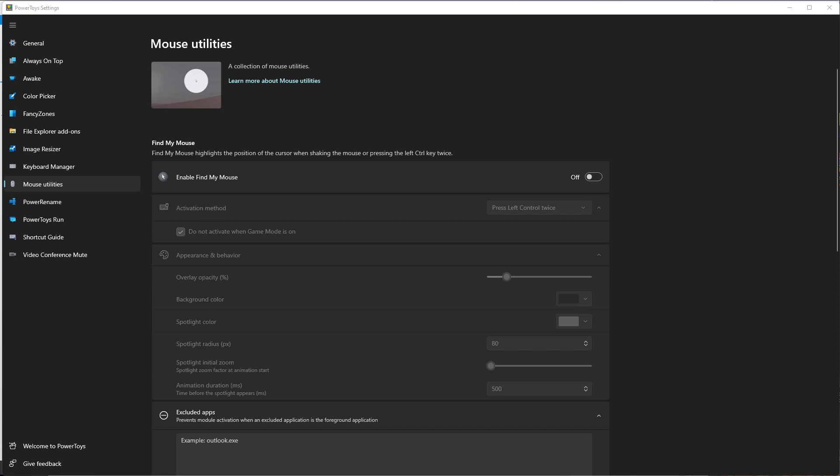In this tutorial, we're going to look at some mouse utilities that you get with Microsoft's PowerToys that help you if you're doing software demos or webinars or whatnot. So let's look at a few of the features.